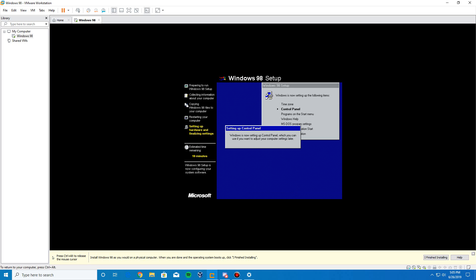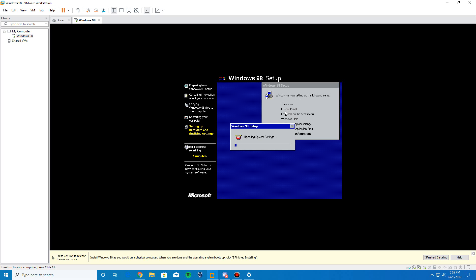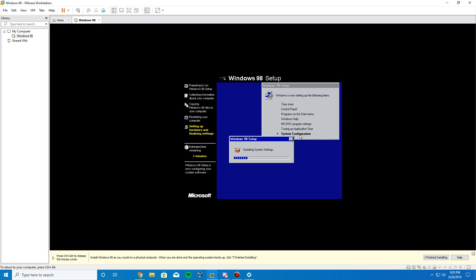Like I said, it's going to go through some final steps here. Time zone control panel, programs on the start menu, Windows help, MS-DOS program settings, tuning up applications start, and then the system configuration is the last thing that we'll do. Now, this part takes just a little bit of time to complete. It may look like it's stopping at some points, but just be aware it's just doing some final things before it restarts for the final time and loads you up into the operating system. Just let it sit and do its thing. You can see the estimated time is going to go down real quick because this does not take that many minutes to complete. Right now, it's taking almost nine minutes.